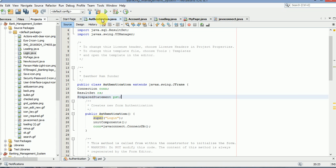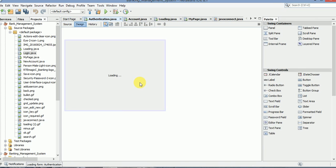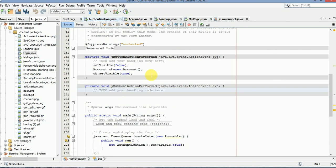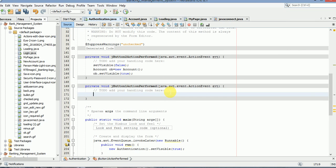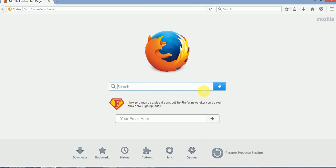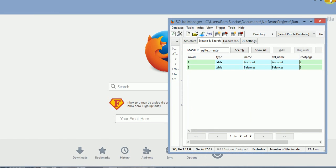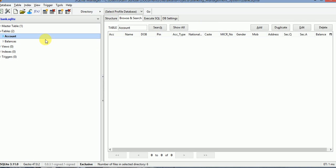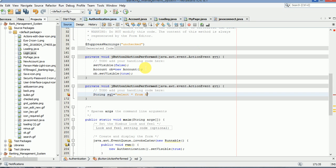Now in the authentication part, we're going to write some code in the login button. The string here should be the name of the table — I think that should be good. So here it will look for 'account', so here it should be 'account read'.